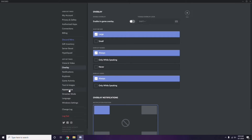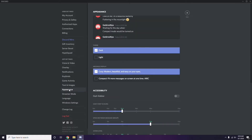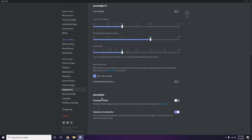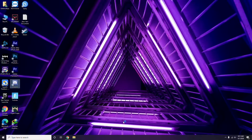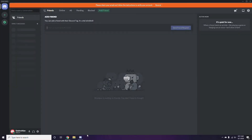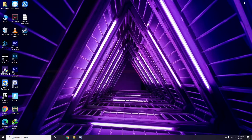Next, head over to Appearance in Discord settings. From there, go to Advanced and disable Hardware Acceleration. Once you're done with all these Discord changes, close Discord and restart your PC, then try playing the game.